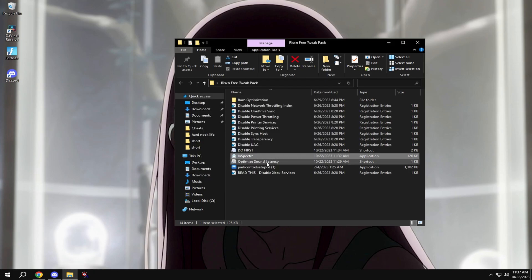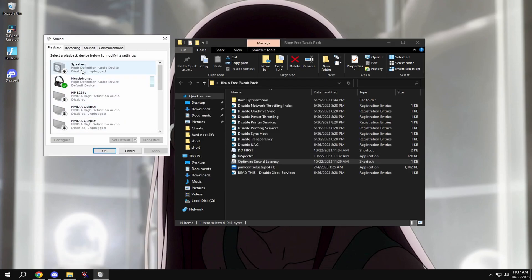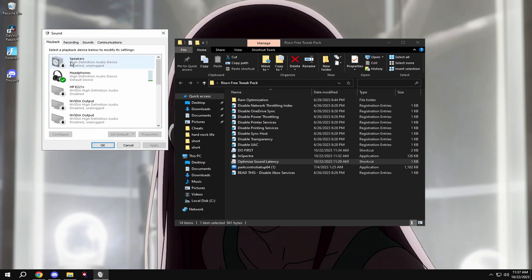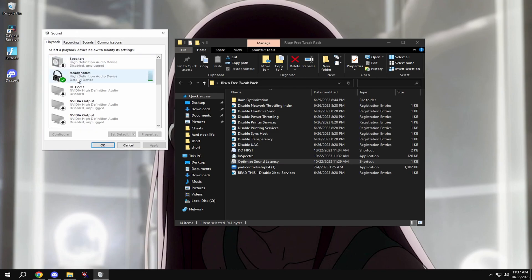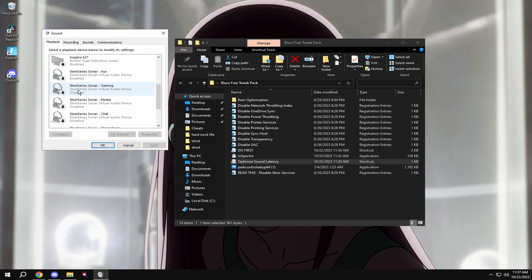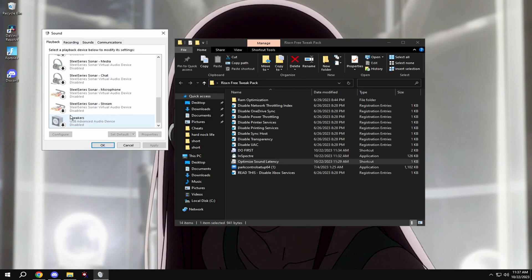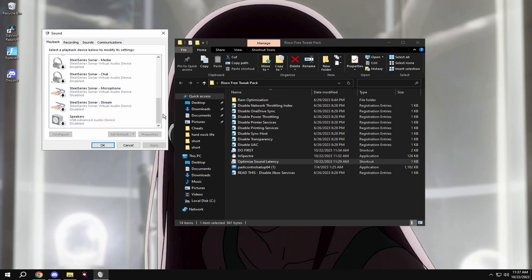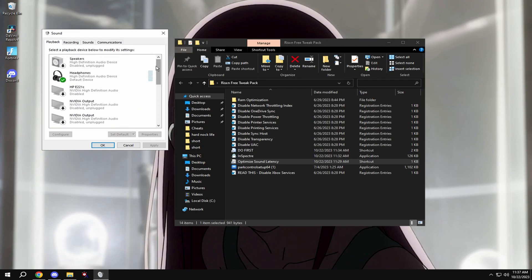Next, click here on optimize sound latency and disable every single sound option besides your headset, like I have. This gives you the optimal latency for your headset so sound gets to your headset quicker.